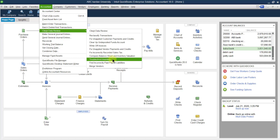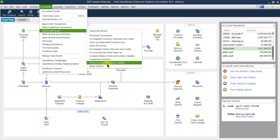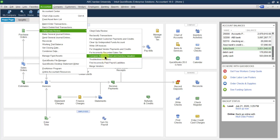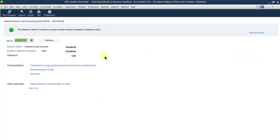A few more items are remaining, for example compare balance sheet and inventory valuation, troubleshoot incorrectly paid payroll liabilities, and merge a vendor — which is also already discussed under the accounting center. So now let us go for compare balance sheet and inventory valuation.